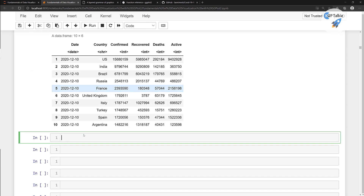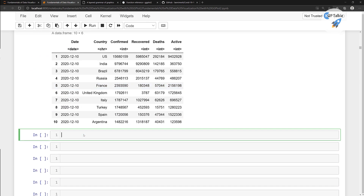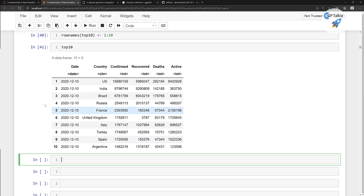Let's go ahead and get started with the plotting of this data in the next lecture. I'll see you next lesson. Goodbye.